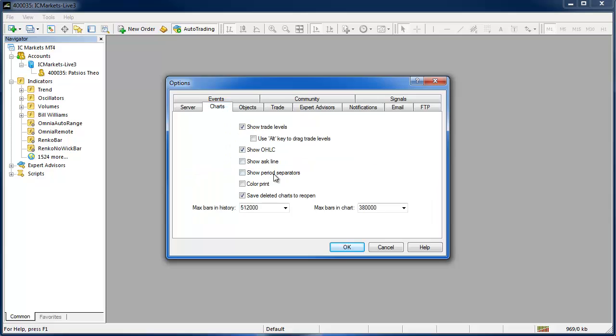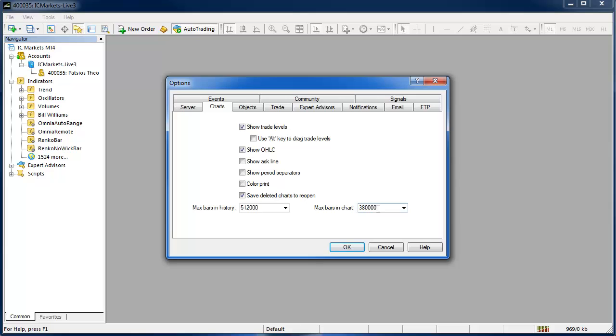Once that's done if you go to the charts field MetaTrader max bars in chart is always quite low when you first install MetaTrader so you're going to want to increase that. I usually just go for 380,000 bars because 380,000 one minute bars is over a year and it would be over five years on the M5 and so on and so forth so that seems plenty to me but that's just my opinion. You can raise that number as you see fit.